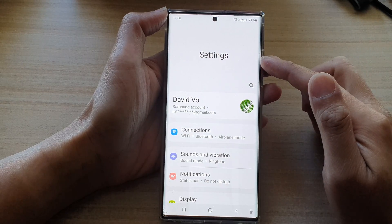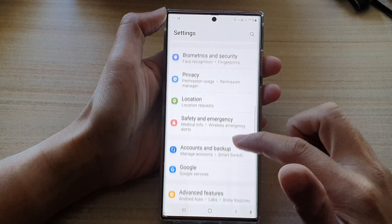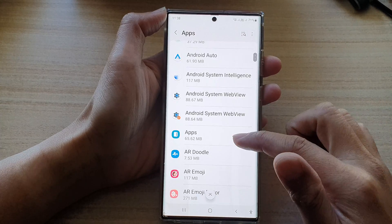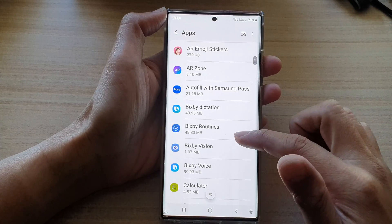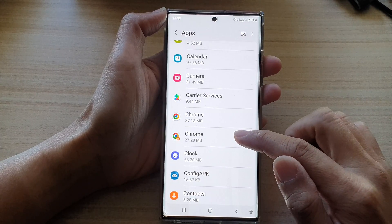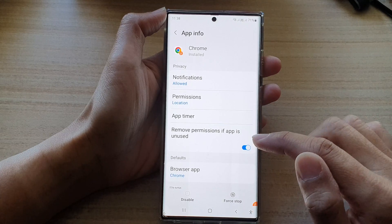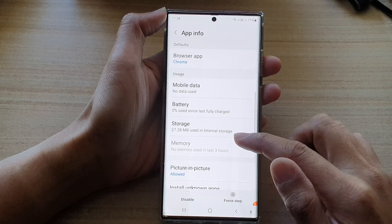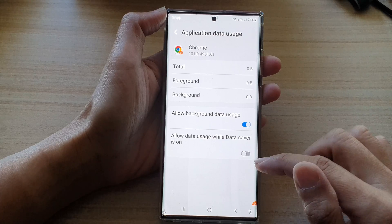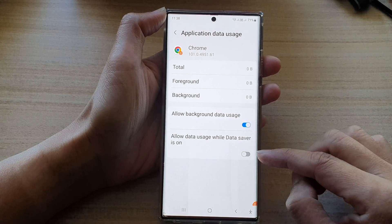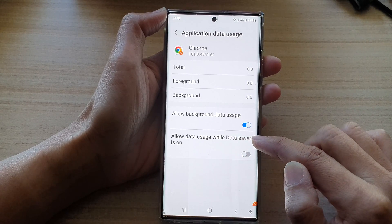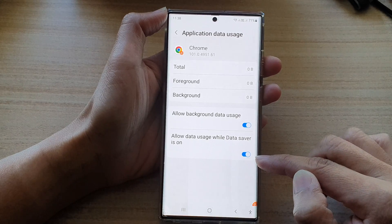In the settings screen, go down and tap on Apps. Next, go down the list and select an app that you would like to change. Then go down and tap on Mobile Data. On the last option, tap on Allow Data Usage While Data Saver Is On, and tap on the toggle button to turn it on or off.